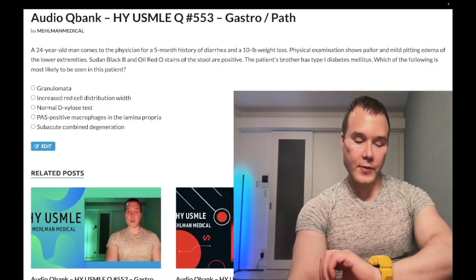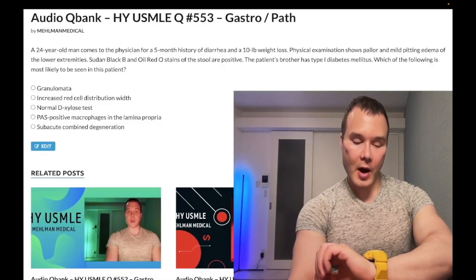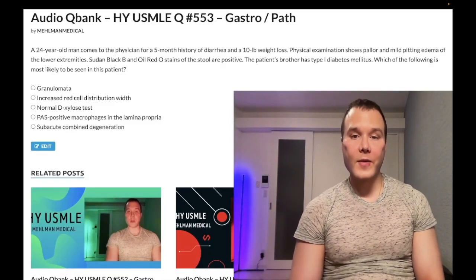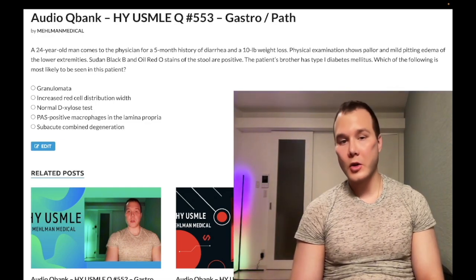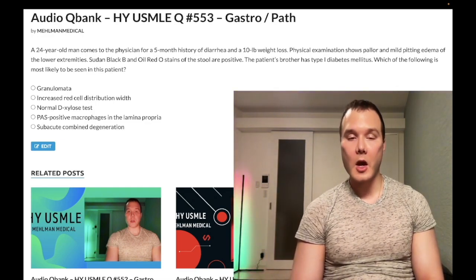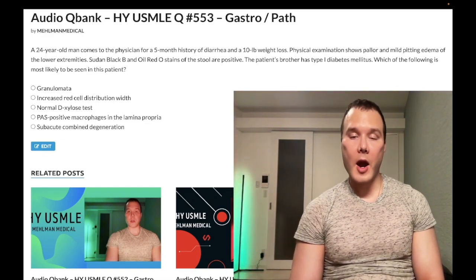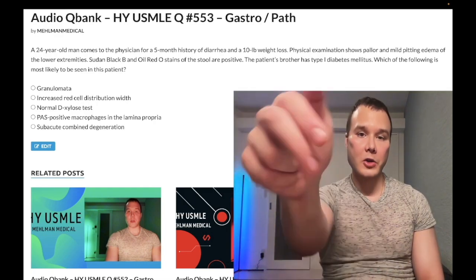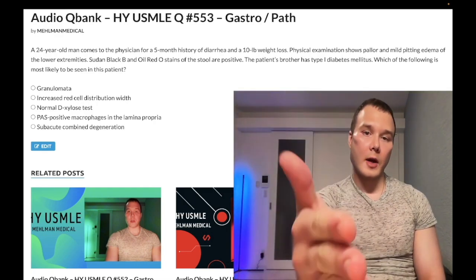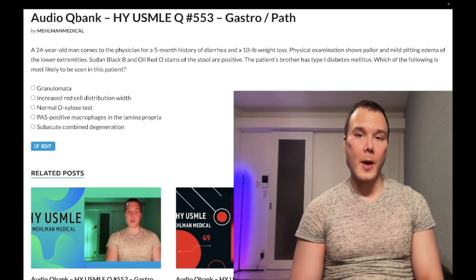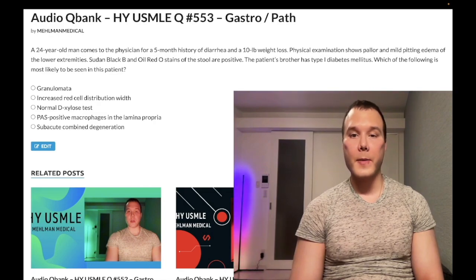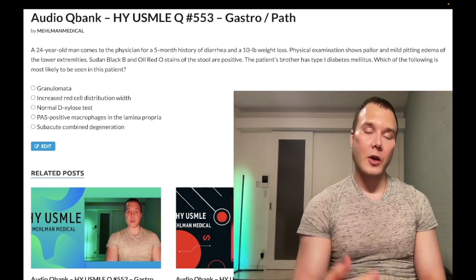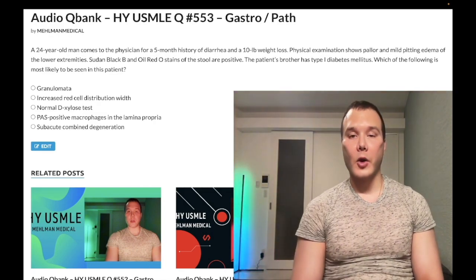It's 2:50 AM Friday August 5th here in Japan. We have a past question for gastro, Step 1, internal medicine, 2CK — very high yield stuff. Please subscribe to my channel, give the video a like, find me on Instagram at Mehman_Medical, links down below, and find me on the Telegram group and channel down below.